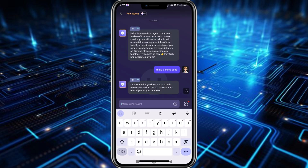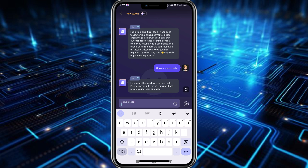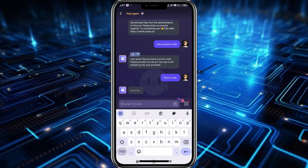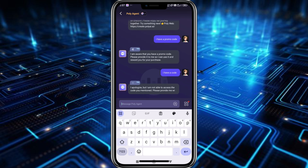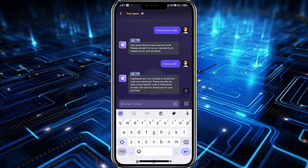In here we'll just have to send a message saying that I have a promo code or I have a code, and then tap on the send button. Once the message is sent, the agent will analyze our message, and as you can see it is asking me for more detailed or specific information about my code.